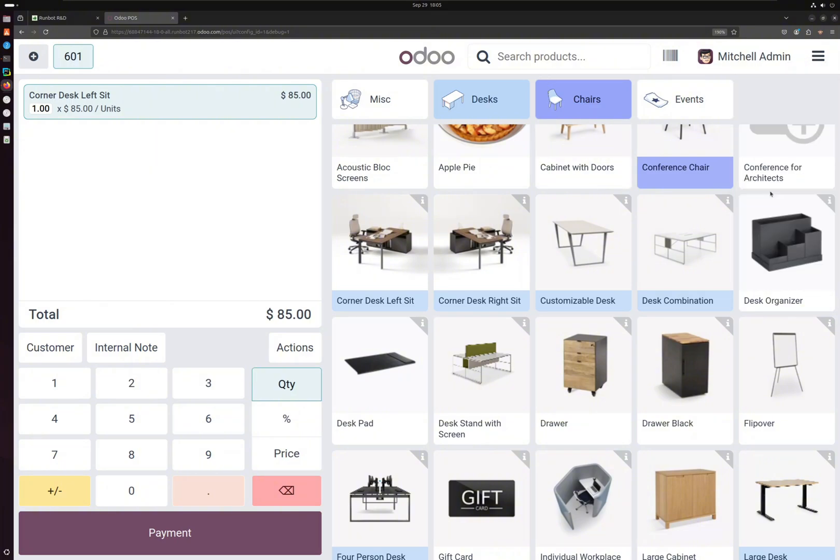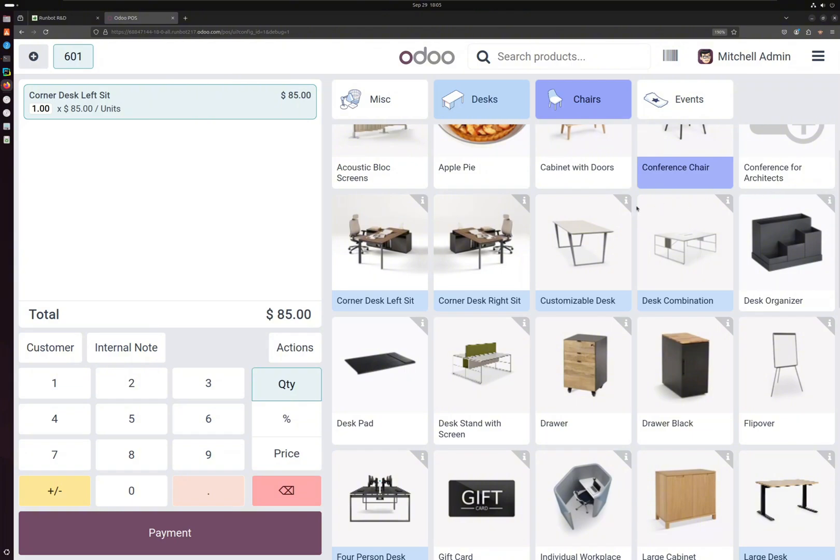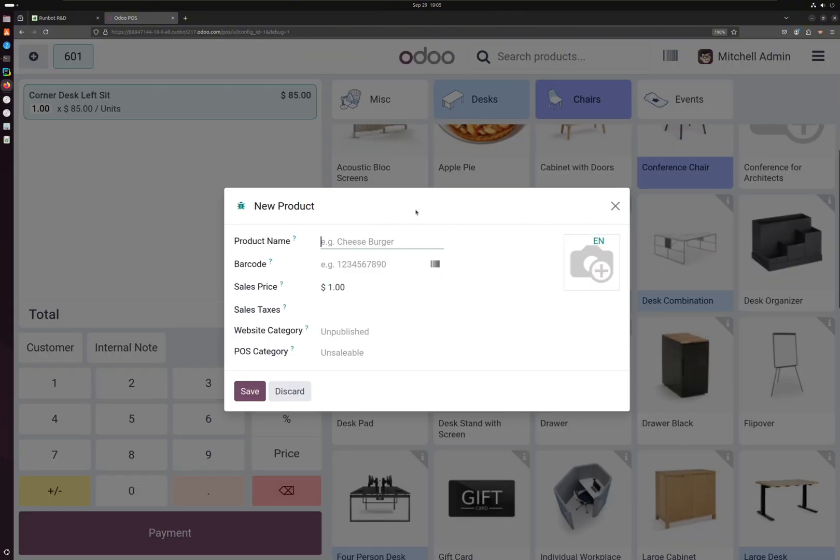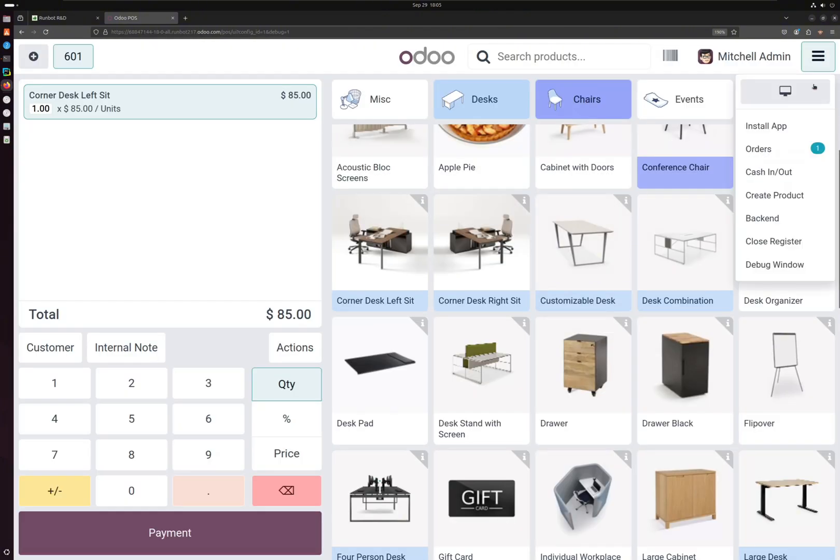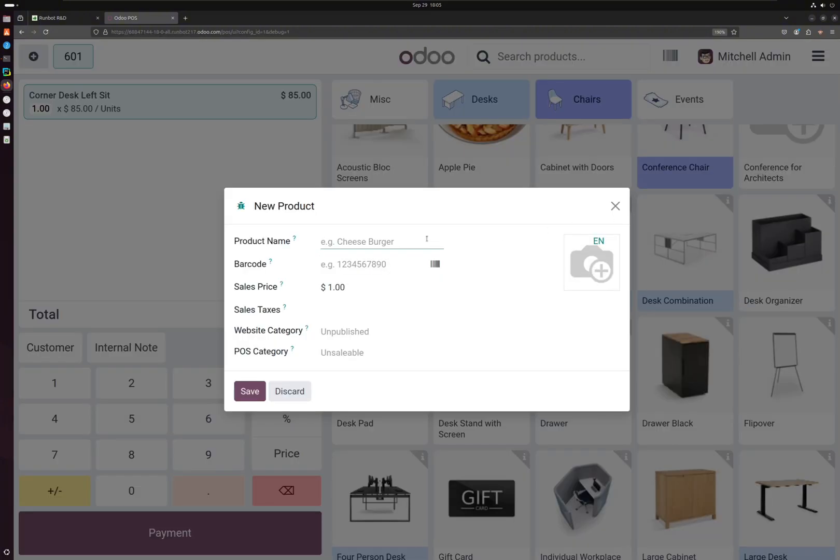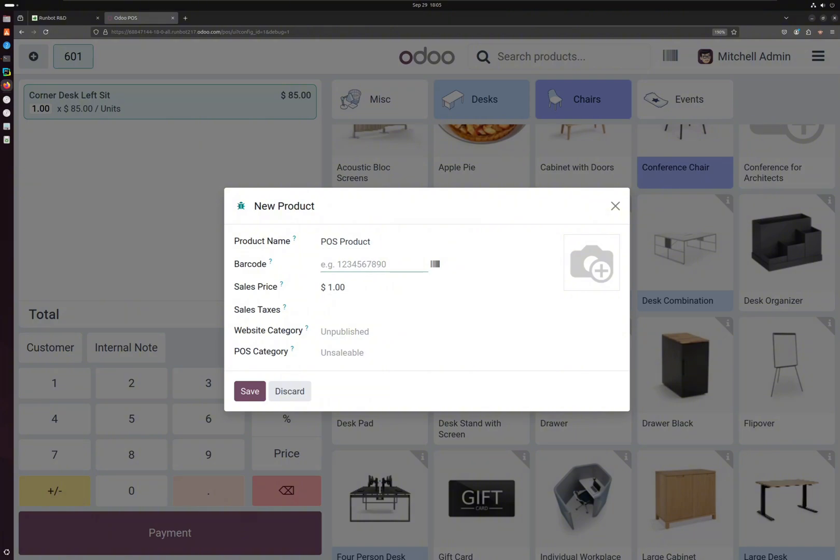click here, you can create a new product. Just click on this button over here, click on create product and add a new product. You can give some barcode also if you want, and